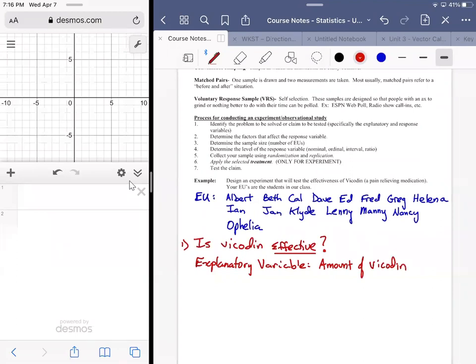A possible amount could be zero — you didn't get any Vicodin. That gives you a wide variety of possibilities: no Vicodin, this number of milligrams, that number of milligrams — a graduated approach. The response variable is going to be the trickier part.